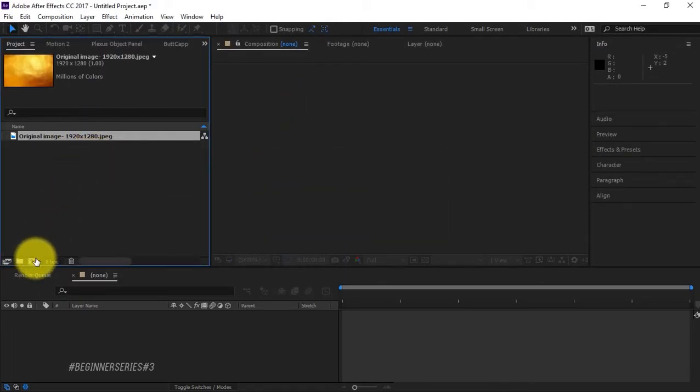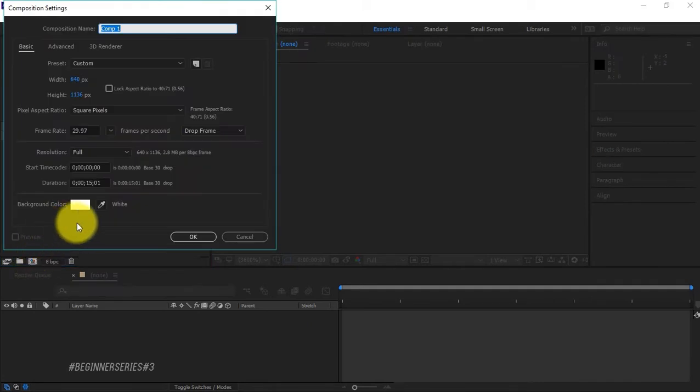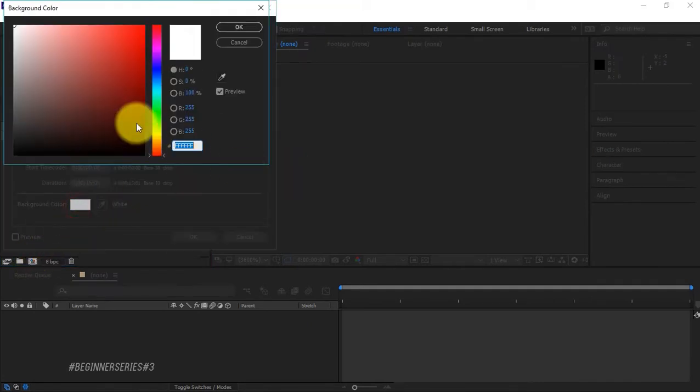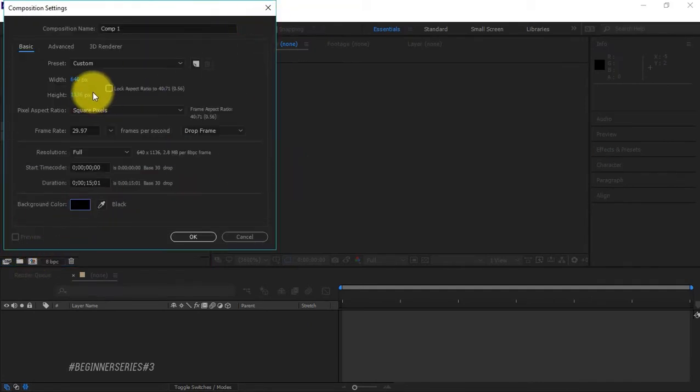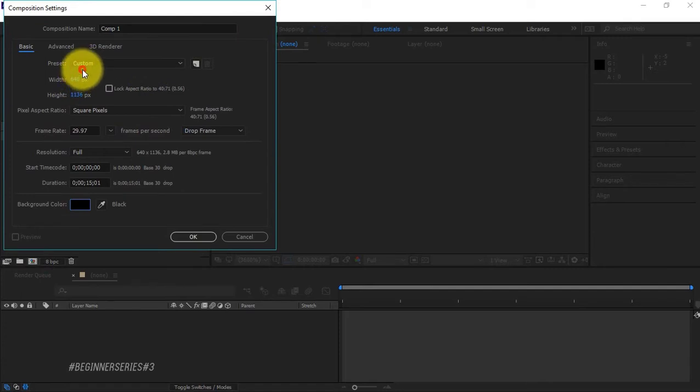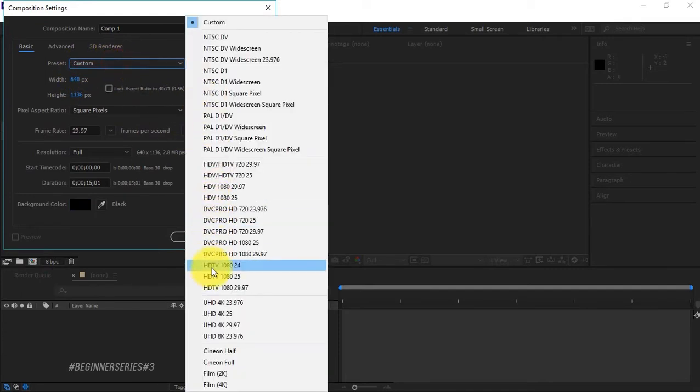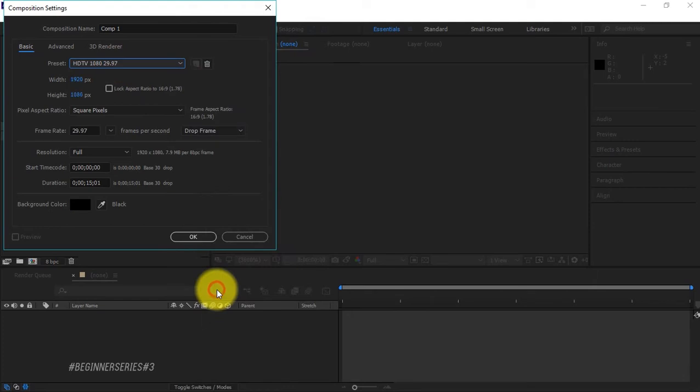We're gonna create a new composition. We're gonna make this black, just full black right there. We're gonna make this 1980 by 10, 1920 by 1080p.